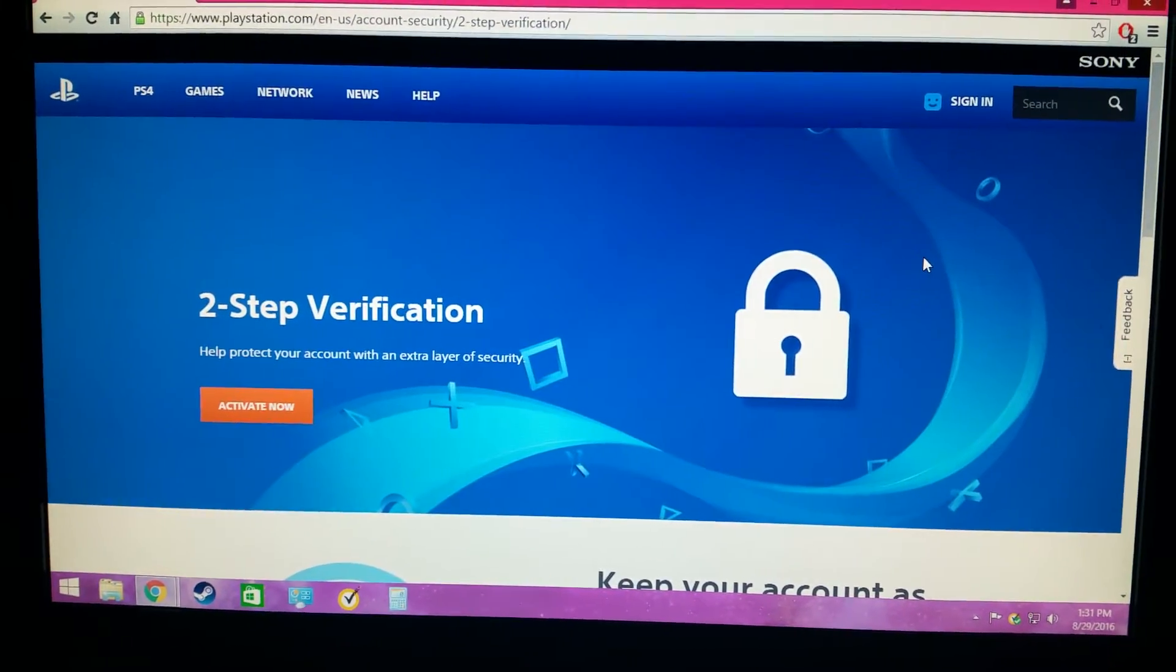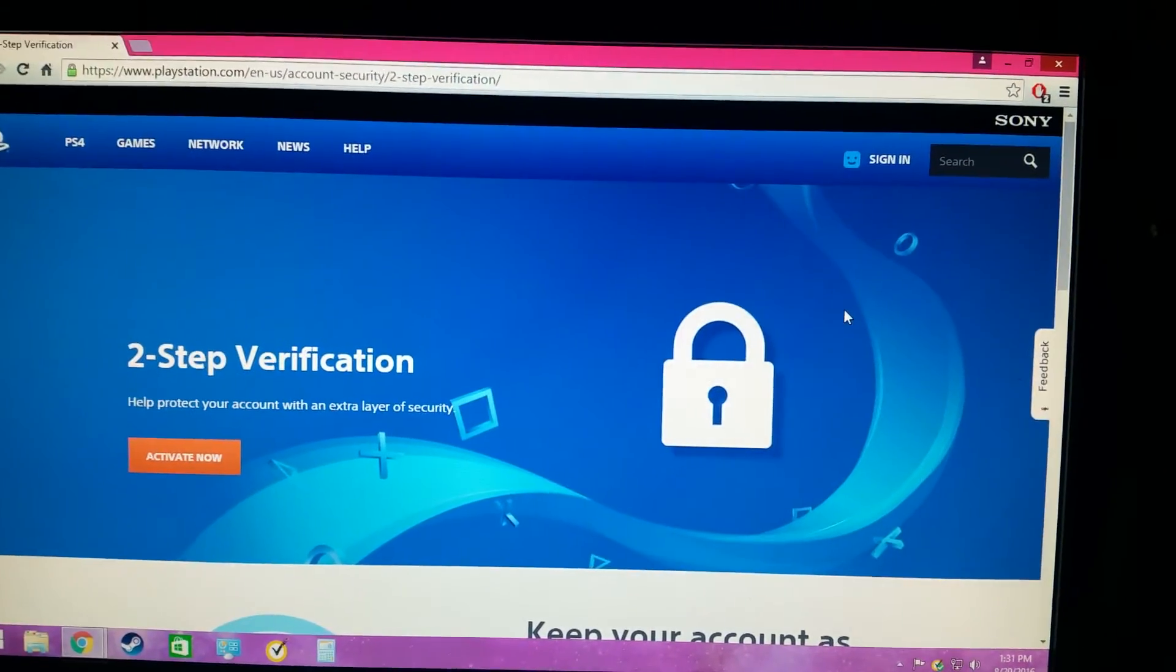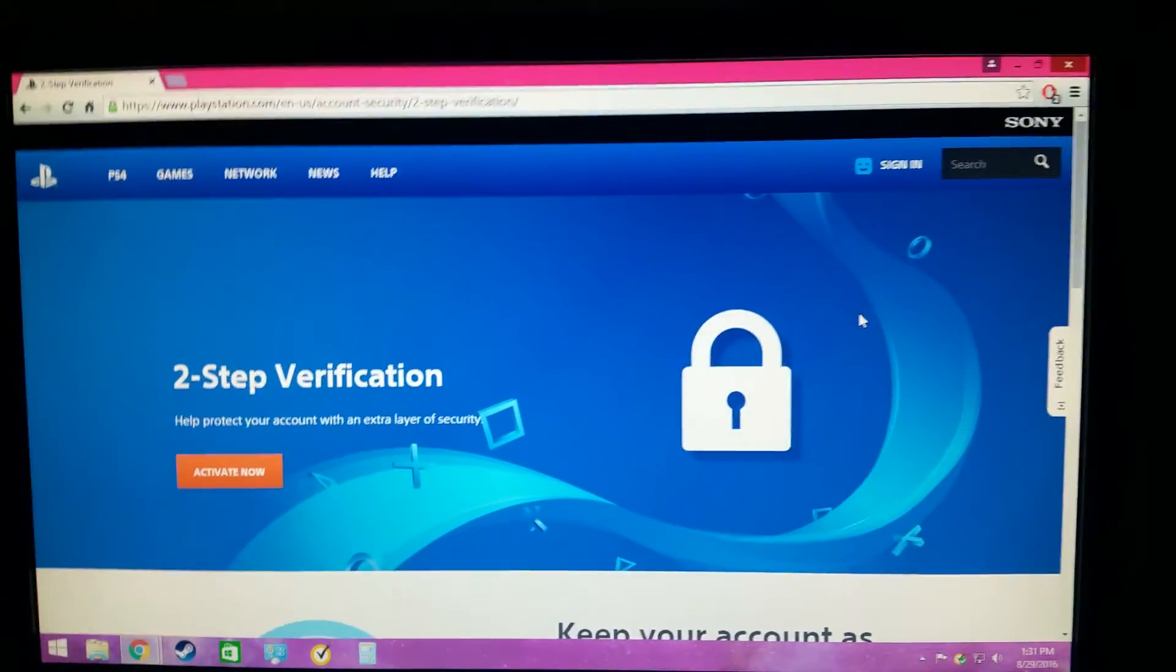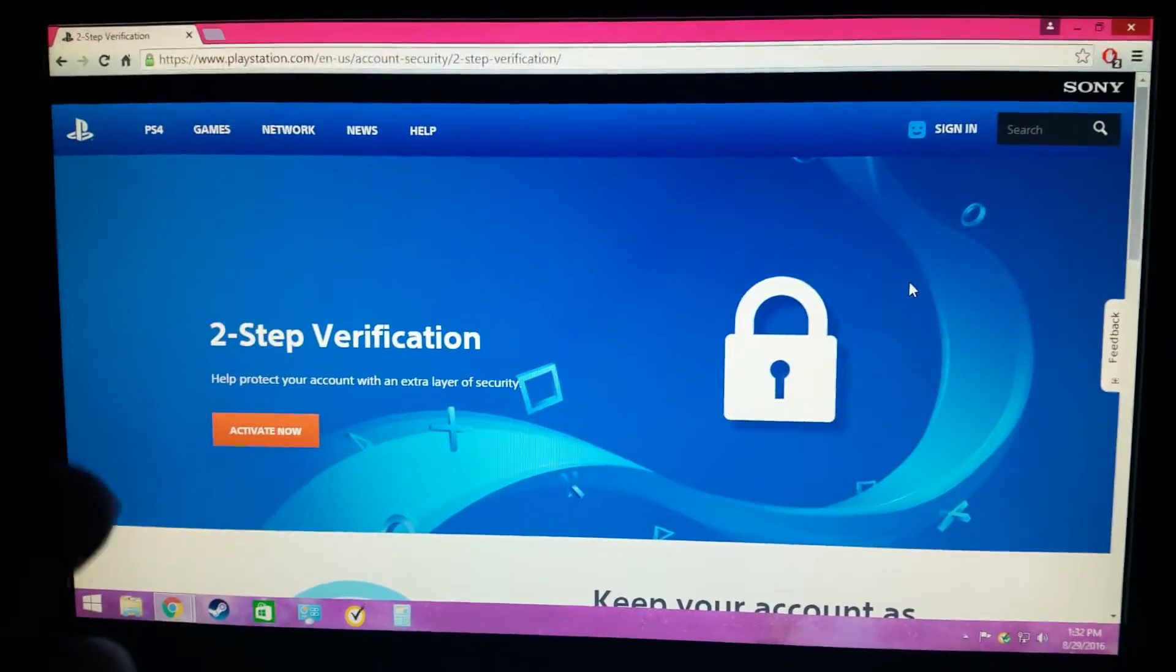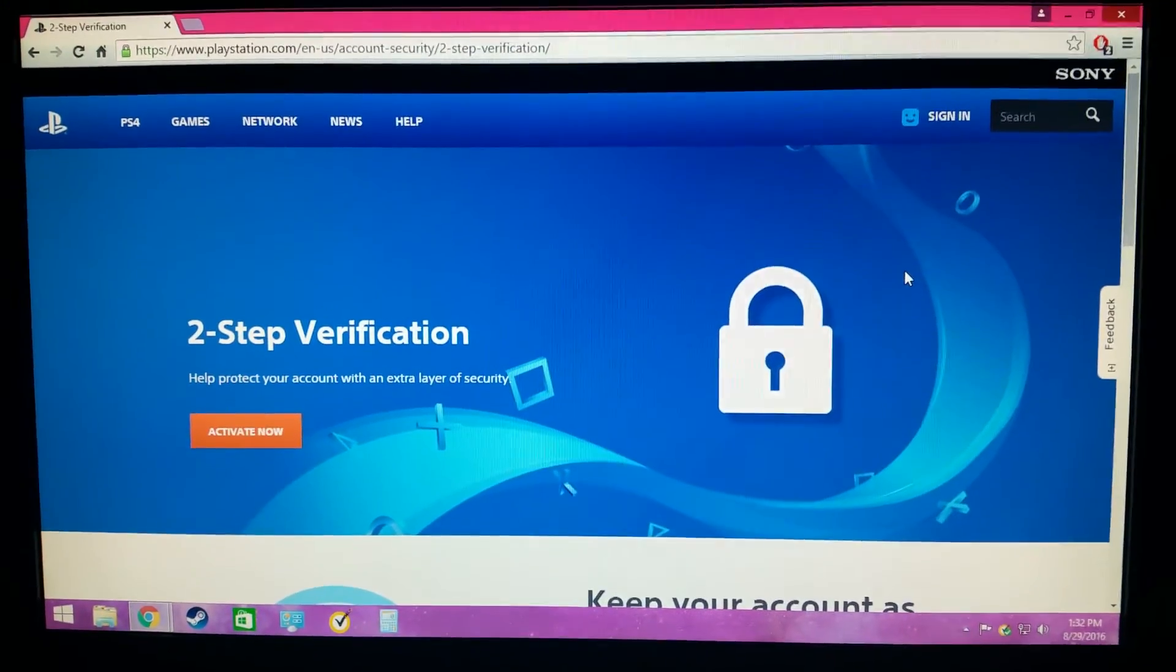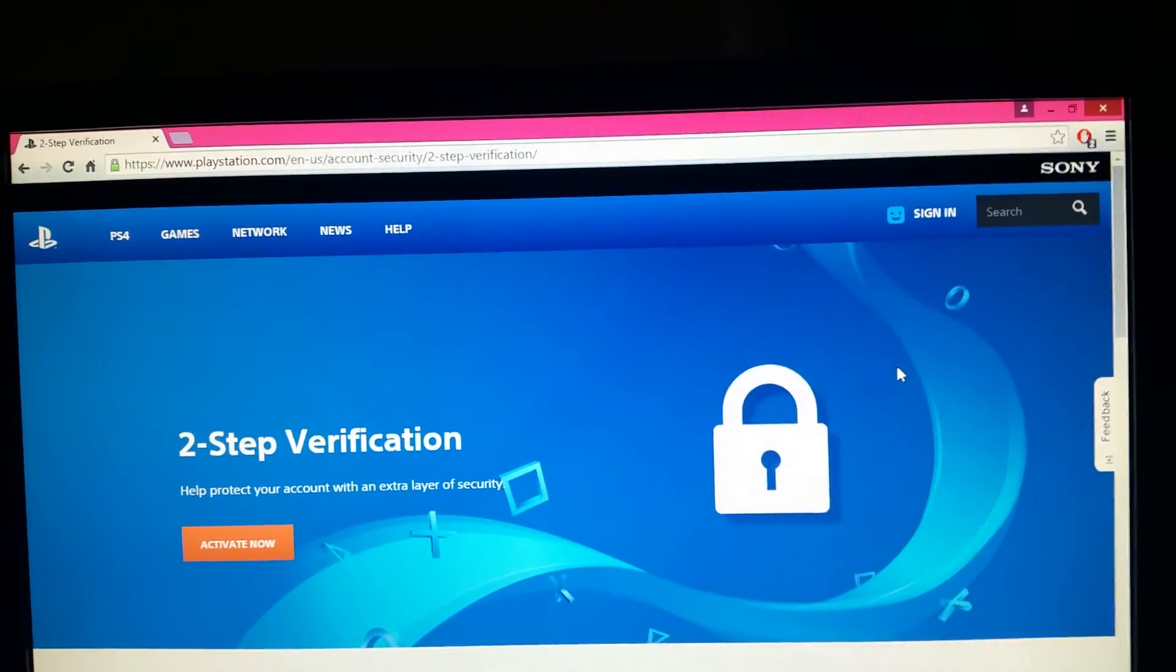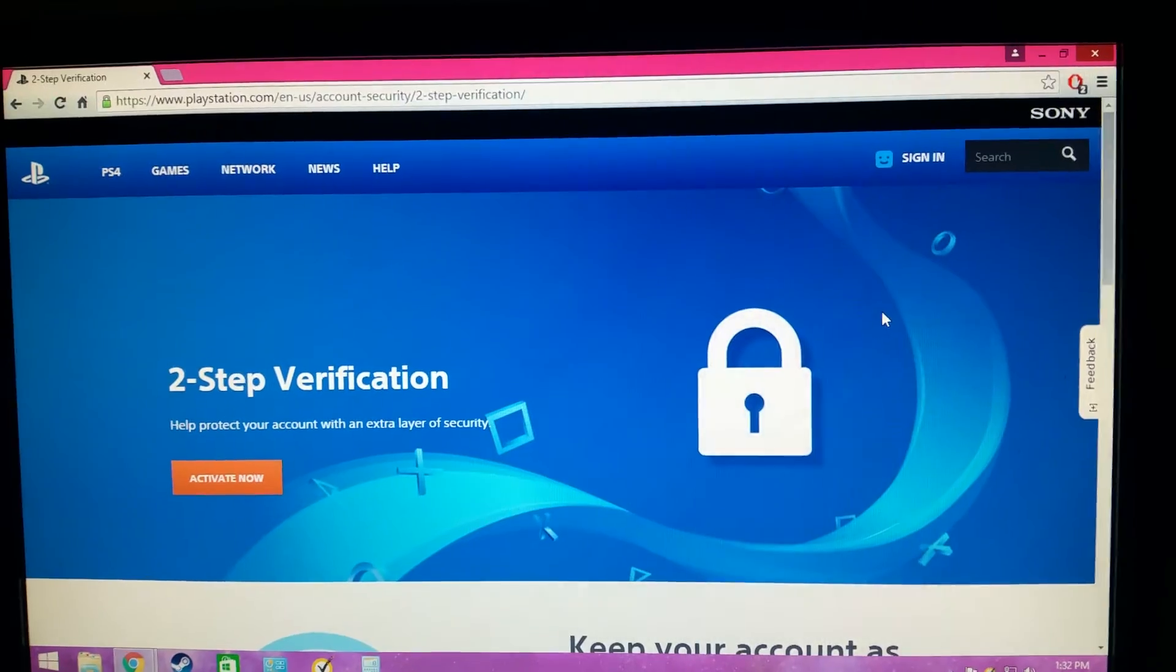But again, that could be a double-edged sword because say your account was already compromised without you even knowing, and then the other person does this first, then you're completely fucked. I can understand why they did that, but I didn't even know this existed until today. For those of you who don't know what this is, it's essentially another step to sign into your account. So say someone does take your password, figure out your password, they won't be able to sign into your account because there's two steps.